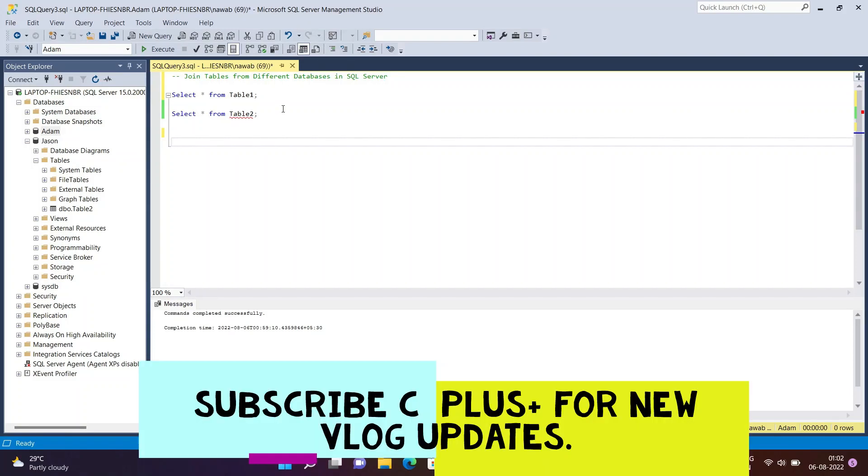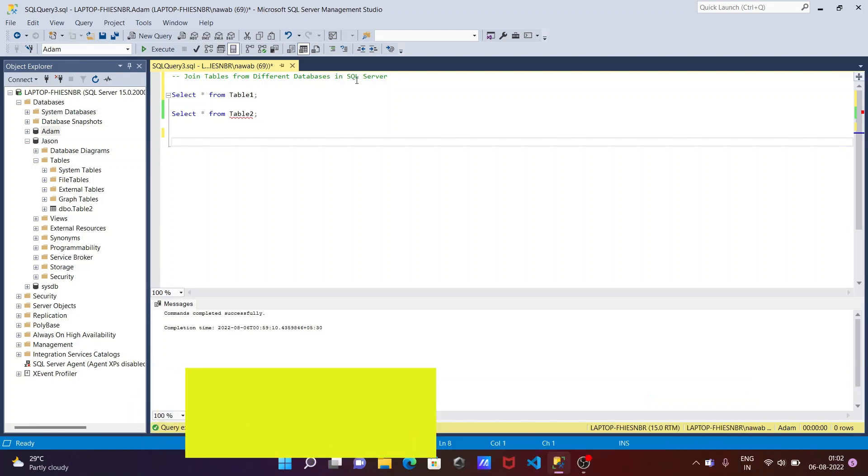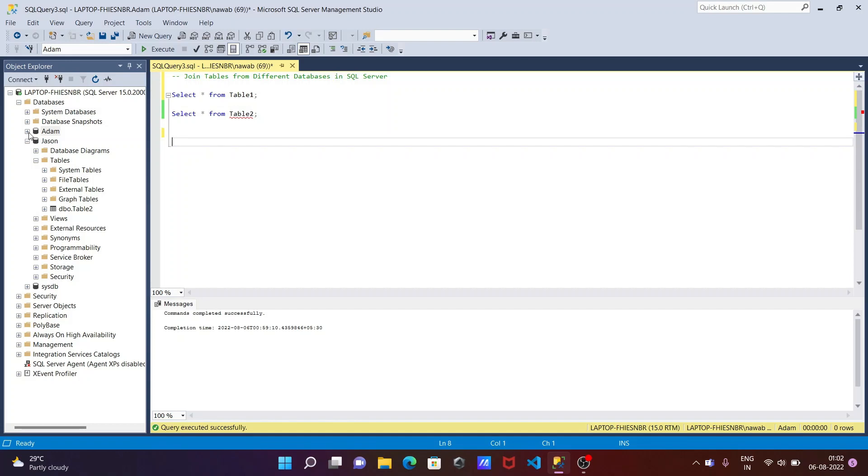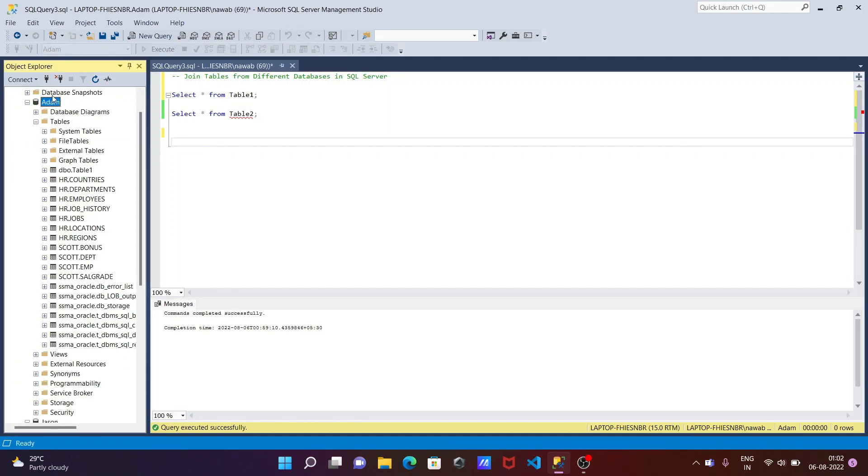In this video lecture I'm going to discuss how to join two tables from different databases in Microsoft SQL Server. Now you can see inside the Adam database here you can see table 1.